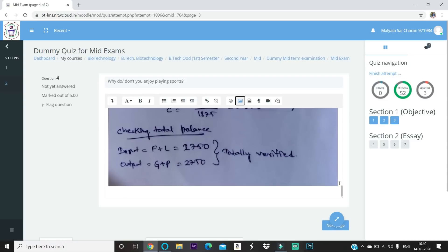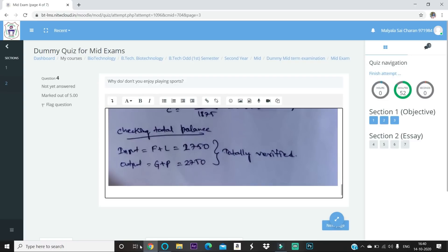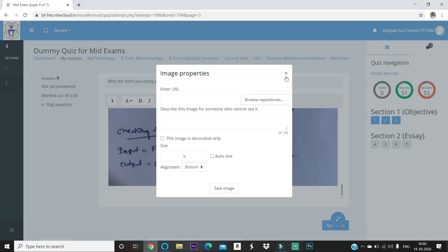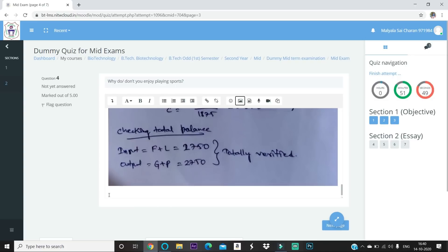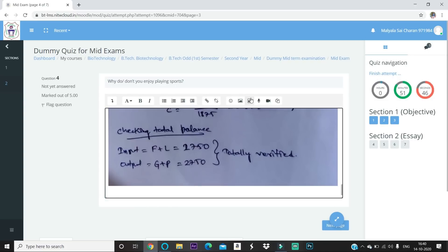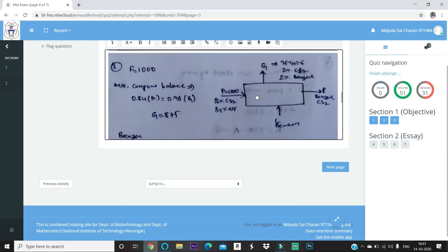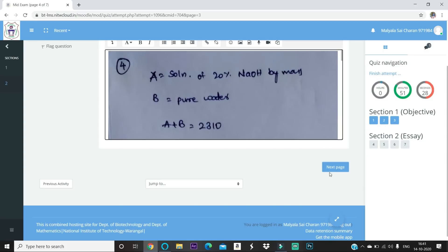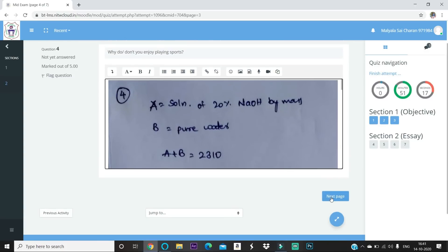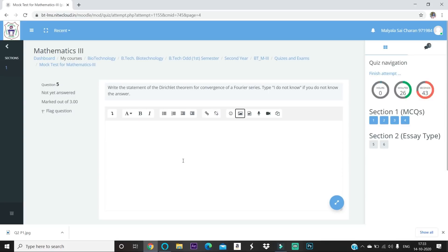To add another image, click at the right corner of the last image, press Enter to move to a new line, then add your new image. On mobile, same process — click, press Enter in the keypad, then add the new image. All three images will then appear in sequence. Before pressing 'Next Page,' always check that you have uploaded every page of your written answer for that question, otherwise you cannot come back and you will lose marks.